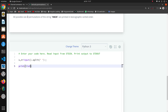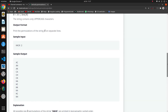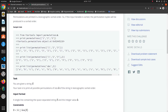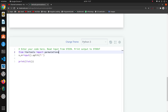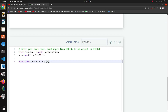I'll import permutations — copy and paste it here. Now I want to use the permutations function. For this function, I pass the first parameter as the string and the second parameter as the number. First, I'll convert that number into an integer.